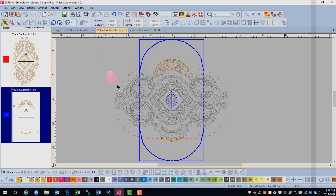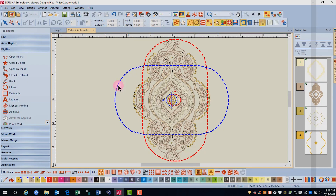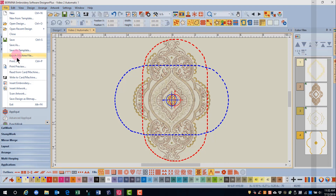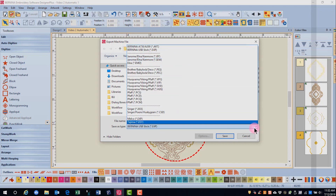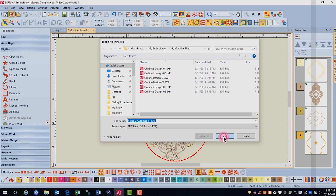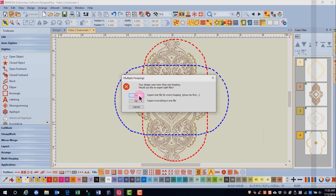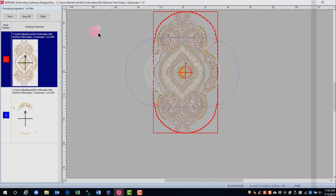Now, if you have another brand of machine, you can save and send the designs in other formats. You can send the designs to the machine by going to File, Export Machine File. The software automatically opens up to My Machine Files, and this is where the designs will be saved. You'll choose your format from the drop-down choices and then click Save. Click Yes to export one file for every hooping, which will open up the Hooping Sequence screen. You can click Save All and then open the files to send to your particular brand of machine.